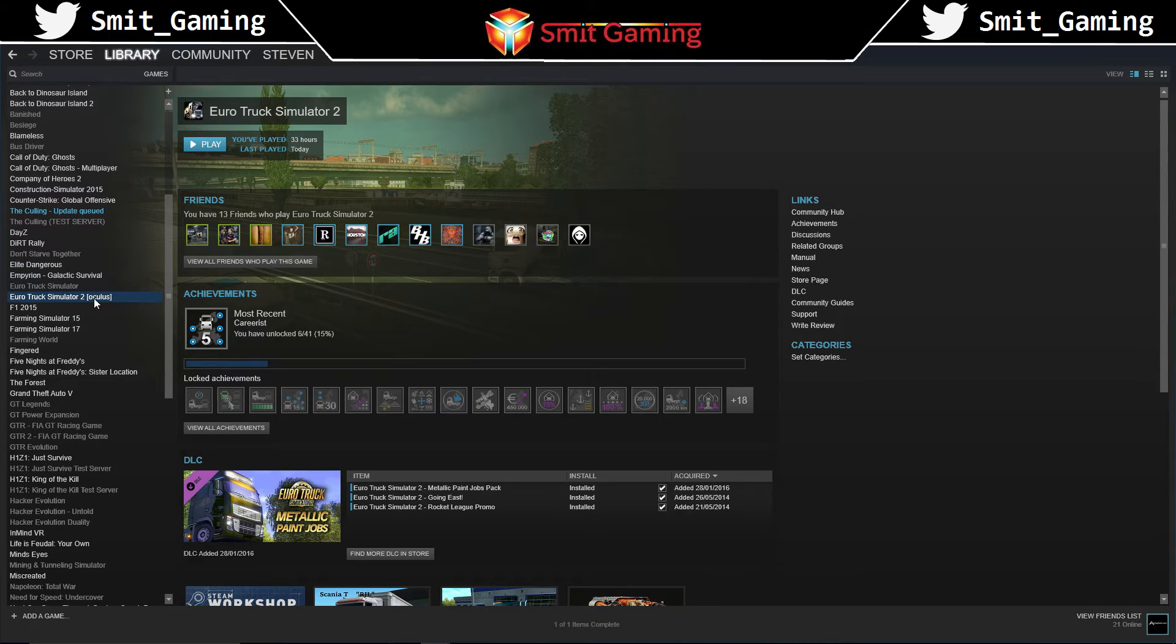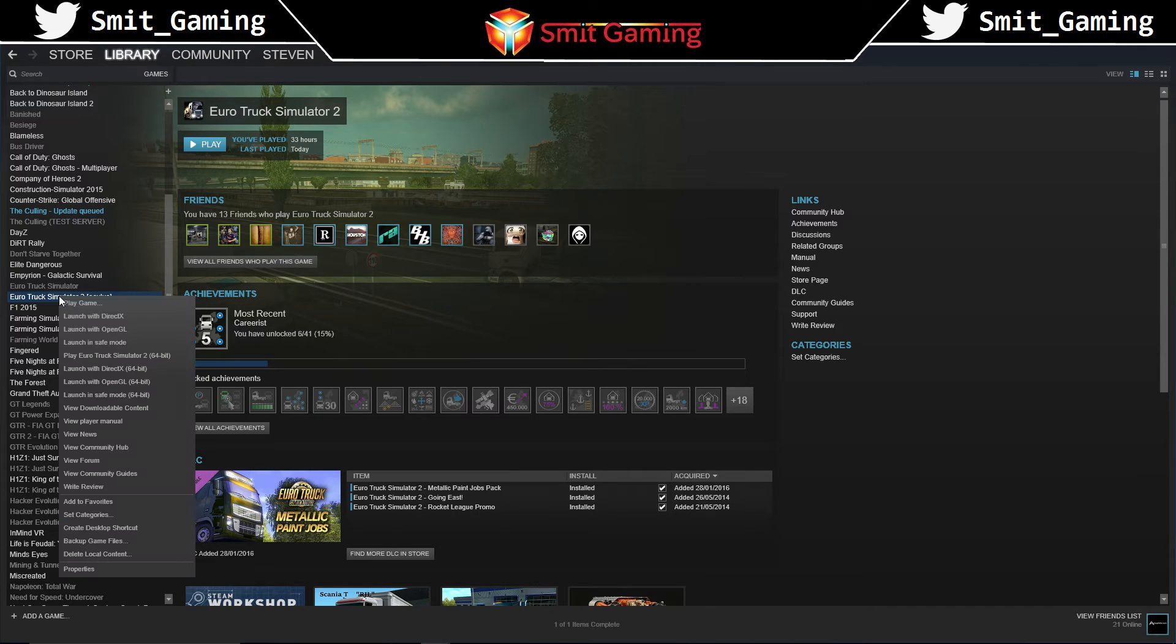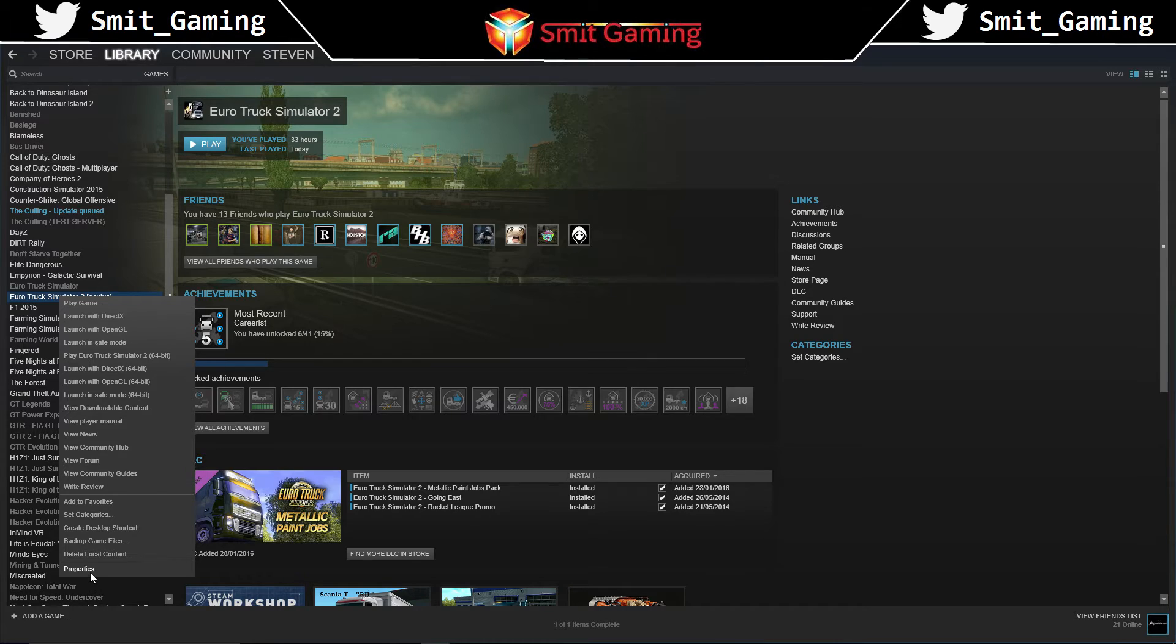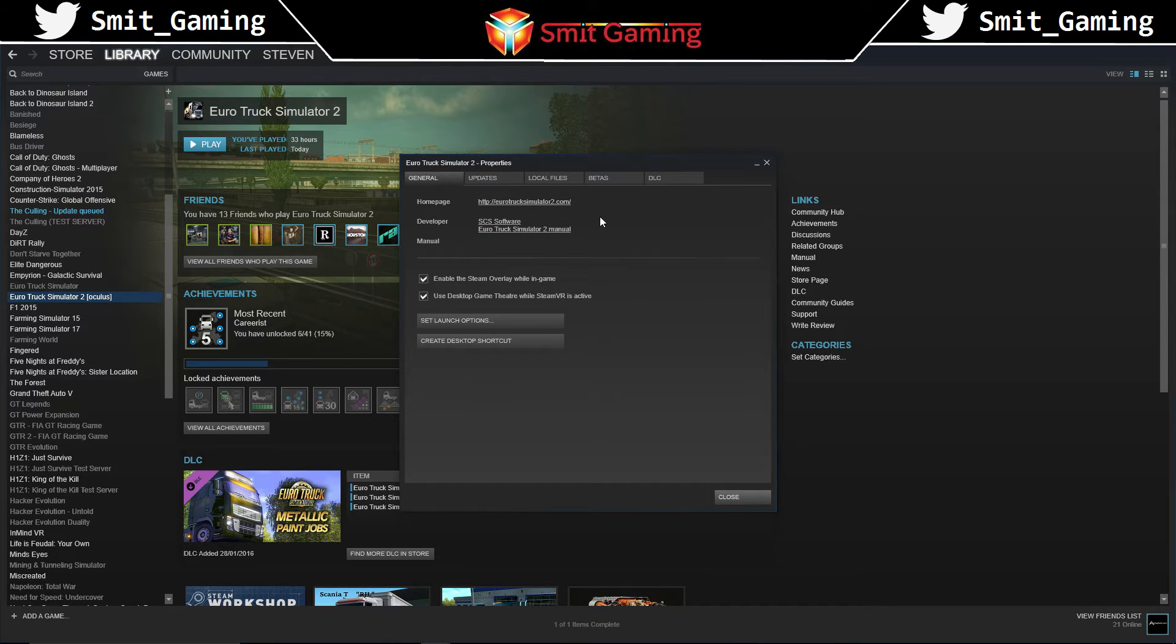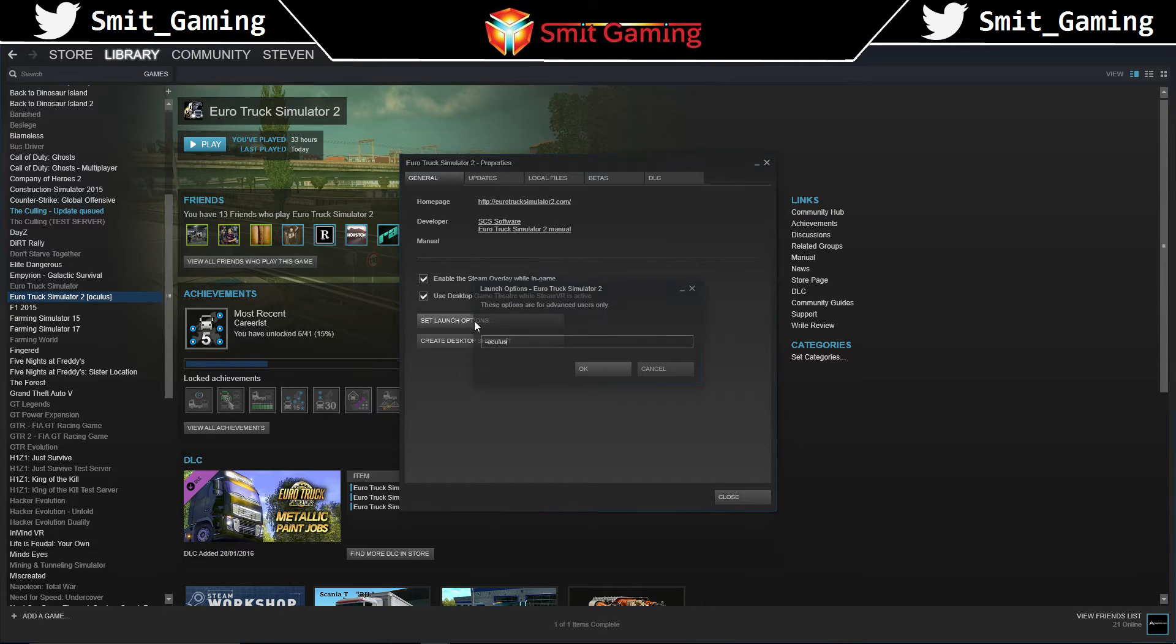You'll see that it says here Oculus. Right-click on that, and then go to properties again, sorry, general, and then it says set launch options. If you just type that in there,